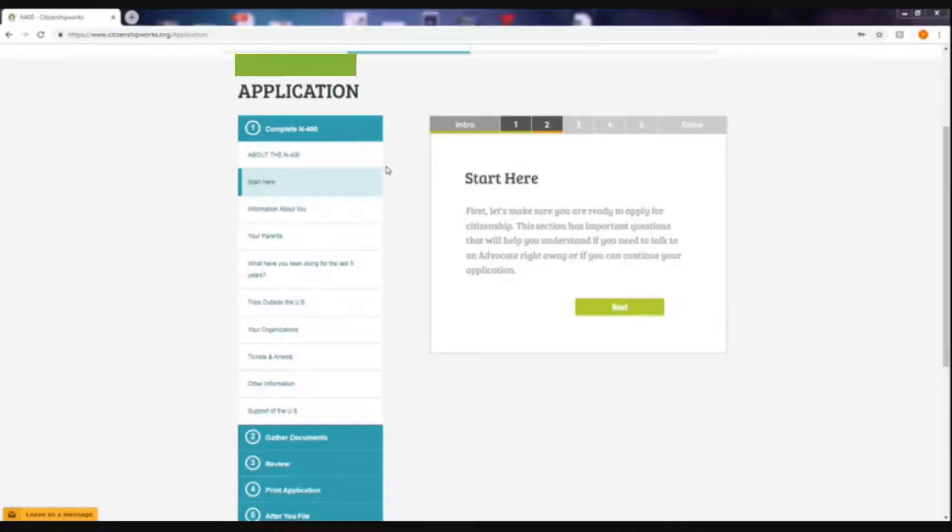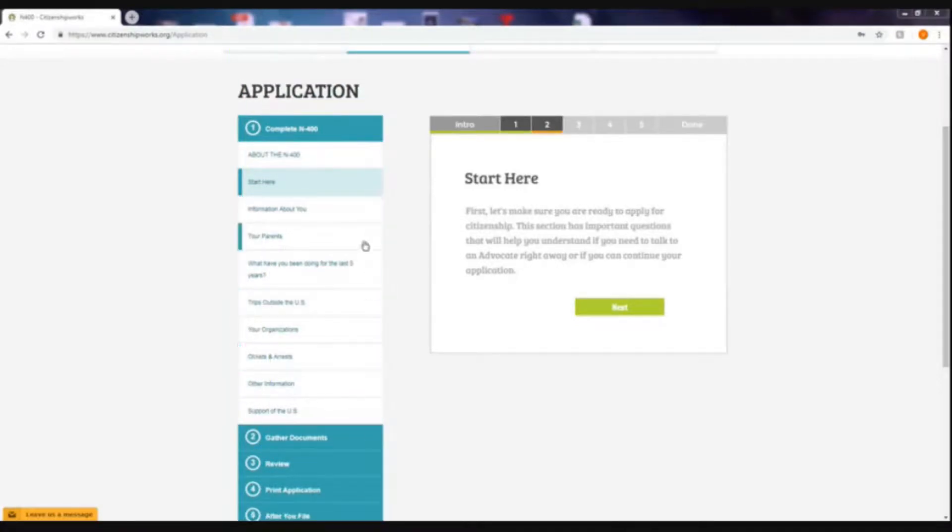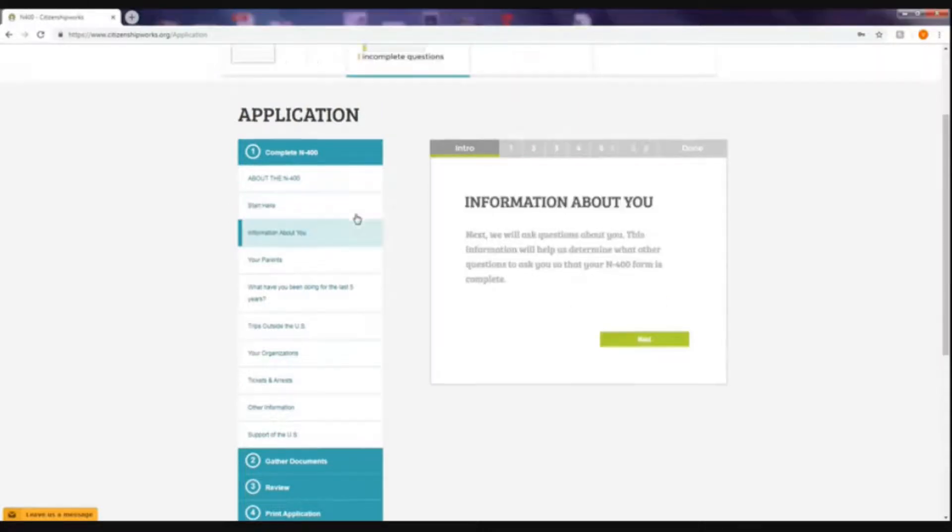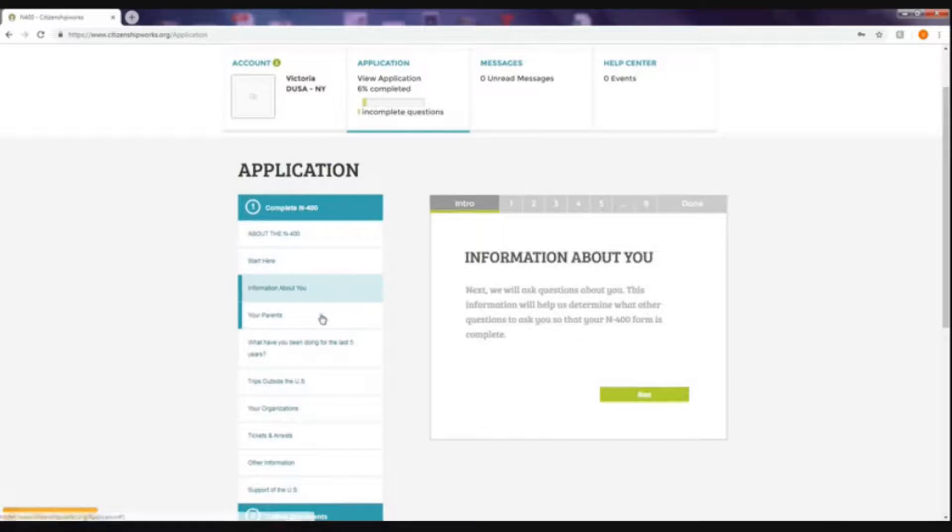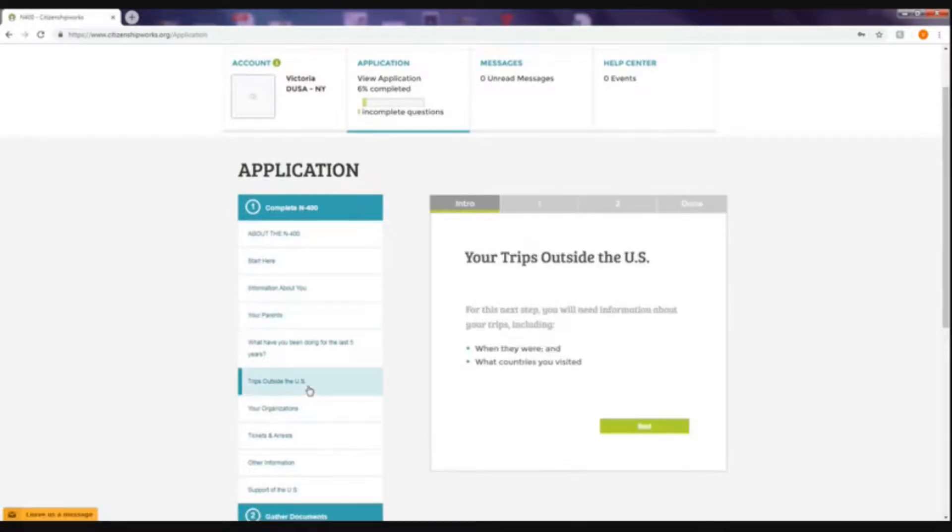In the menu that appears on the left-hand side of the screen, you have the option to navigate your application. You can look at information about you, your parents, your trips outside the US, and more.